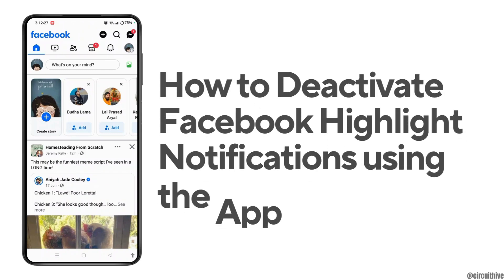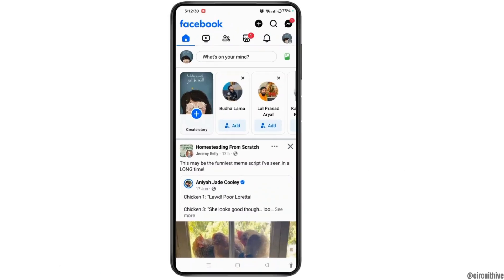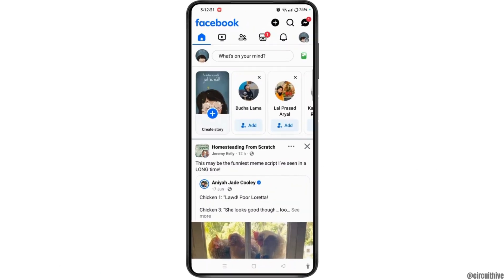How to deactivate Facebook highlight notification using the app. So in this video, I'm going to show you the easy way to disable highlight notifications on Facebook. Make sure to watch the video till the end so that you'll learn how to do it. Now without any further ado, let's dive into the video.